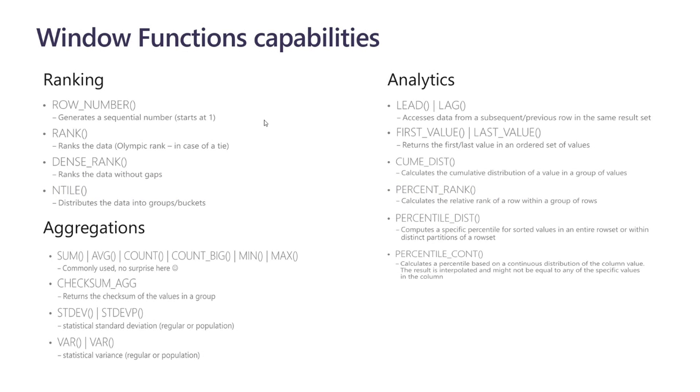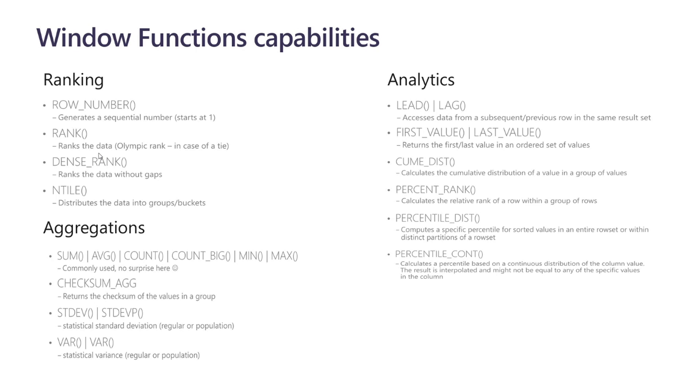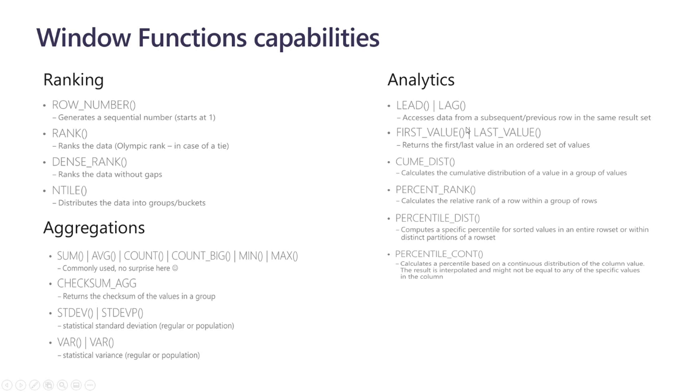So, in terms of the window functions available, they are typically categorized between ranking functions. So, whenever we want to generate sequential sequences, row numbers, for example, to generate a new sequential number for each row, rank the data between different groups with gaps or without gaps. We have standard aggregation functions here, the sum, average, count, and so on, but also statistical deviations, statistical variance, and such, plus a bunch of other analytics functions, as they call it. So, the ability, for example, to go back one row and calculate the result or the difference between the current row and the previous row and a bunch of other very interesting functions that we can use to provide, to create powerful analytical queries on top of our real-time data.